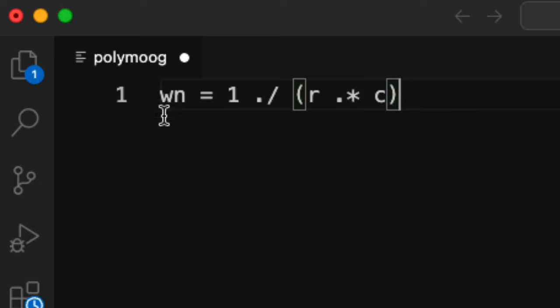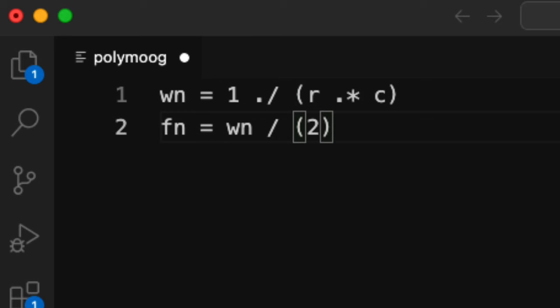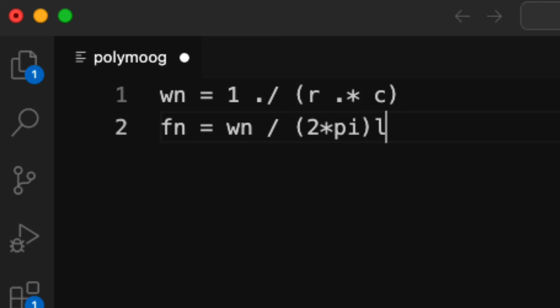I'm using W here to stand in for omega, so this is omega n, which is in radians per second, and to get the natural frequency in hertz, I would need to divide by 2 pi. So here I'm divided by 2 pi, and I fail at typing. I'm also going to put a semicolon here.